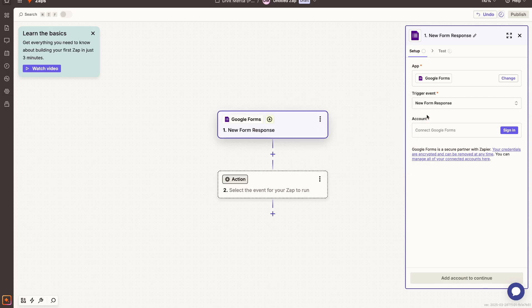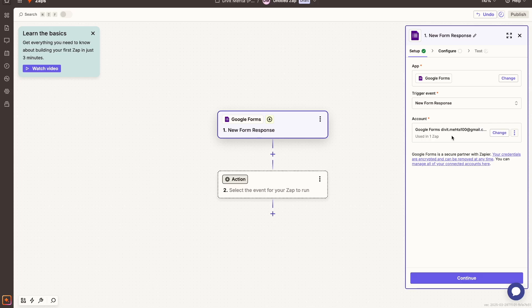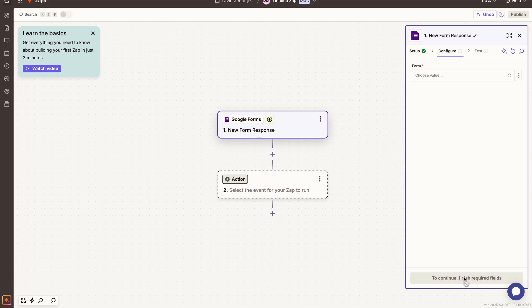So let's choose an event. In my case, it's going to be new form response. All right, so that's basically the trigger event that I want to collect. And then right here under account, I can connect my Google Forms account so that it knows exactly which form to talk to. So let me just go ahead and sign in and I'll show you once it's set up.